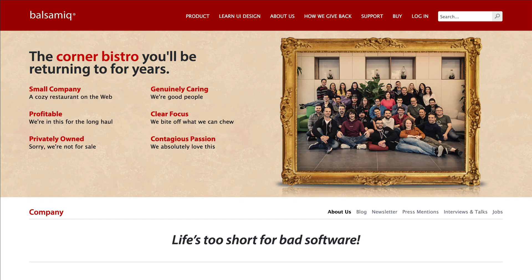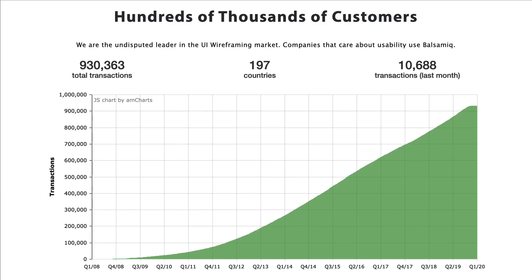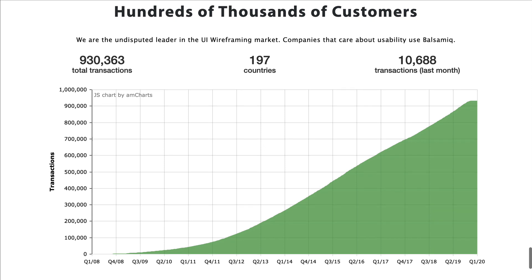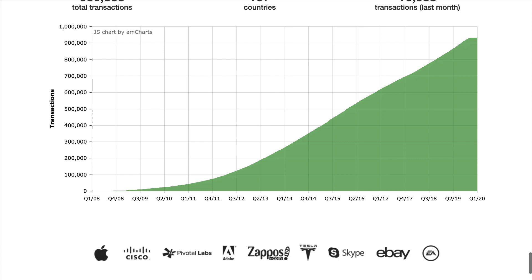The app is built by Balsamiq, a small software company known for ease of use and friendly people. It is a great collaboration tool used by product managers, designers, developers, and many others.